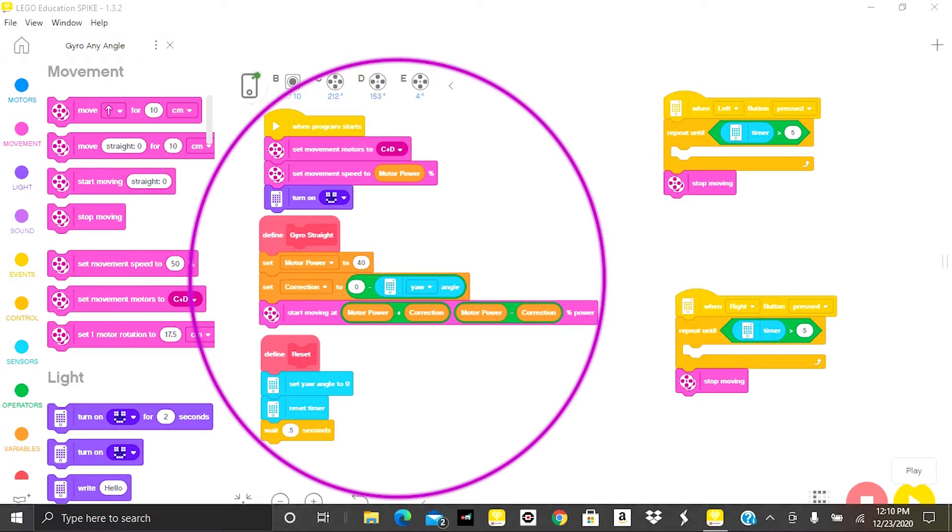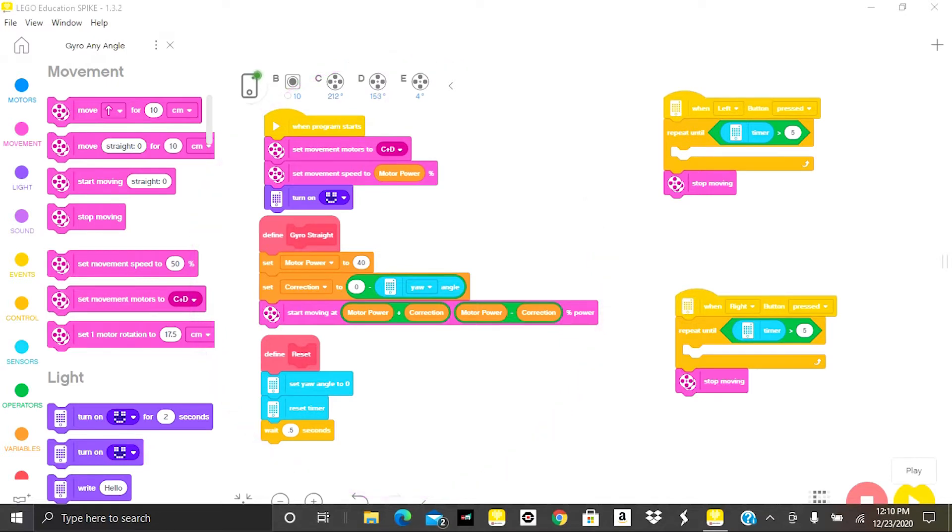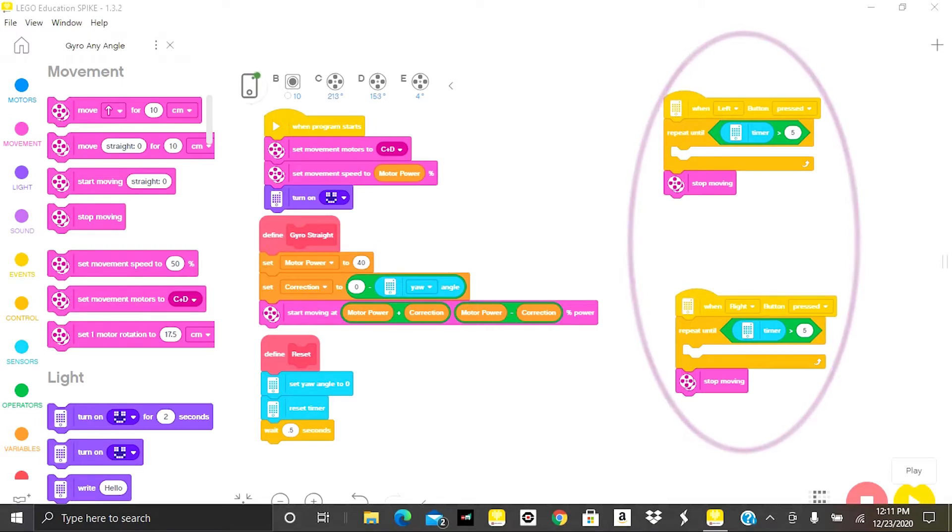Upgrading this program so that it can follow any yaw heading will only take a couple of steps. To save time I have already set up two five-second loops, one for when the left button is pressed and one for when the right button is pressed. So now I'll start by creating programs where the robot will follow different yaw headings.